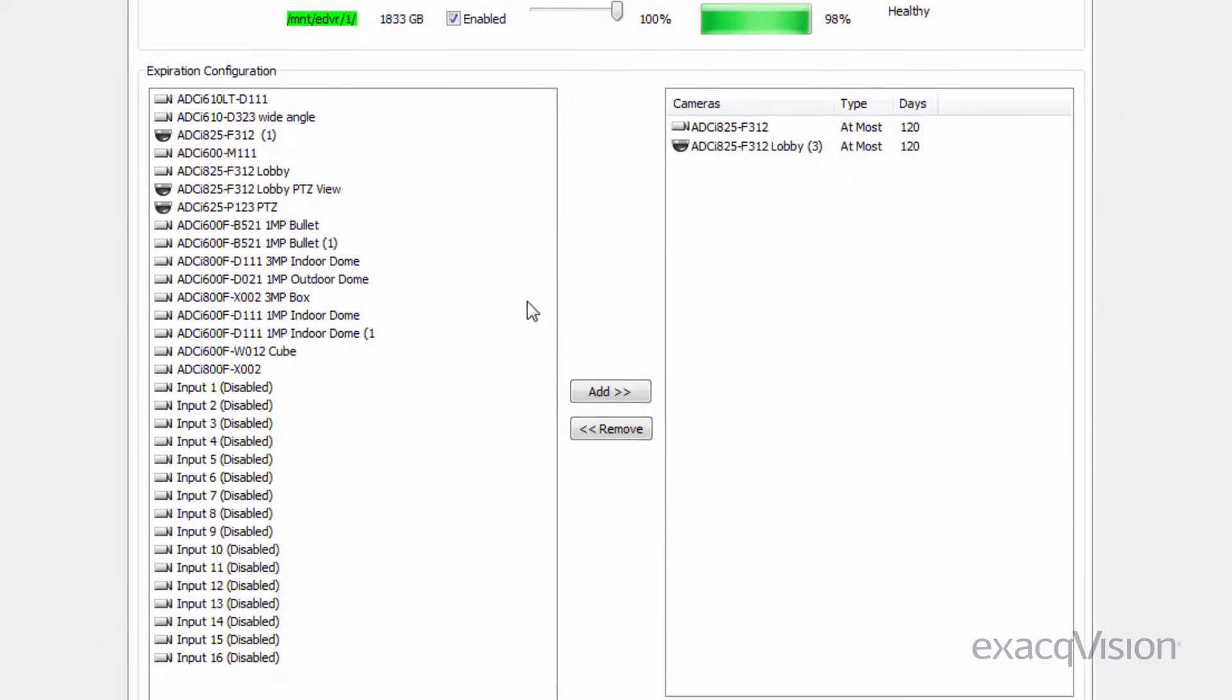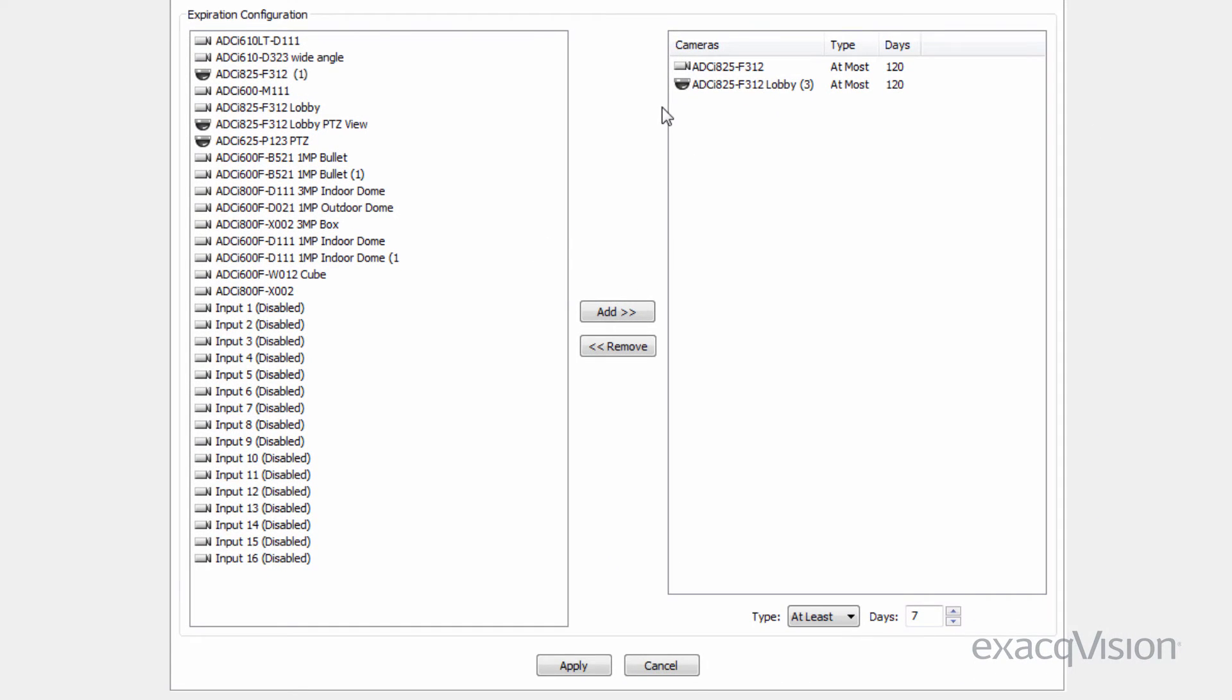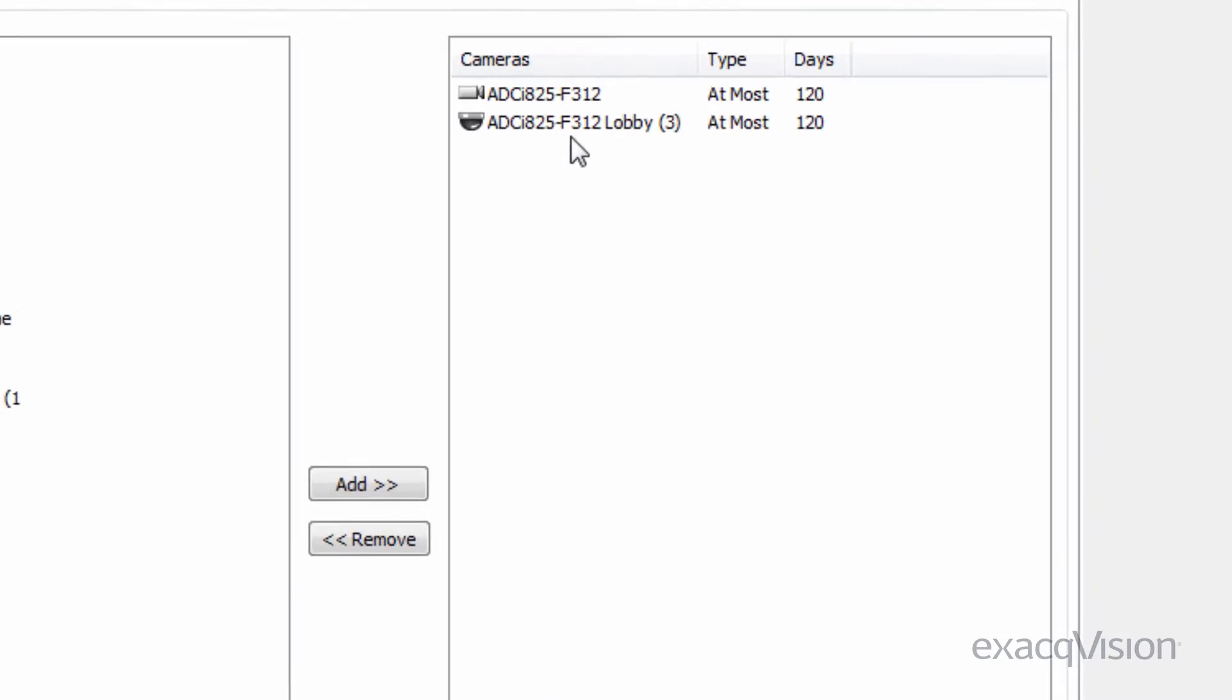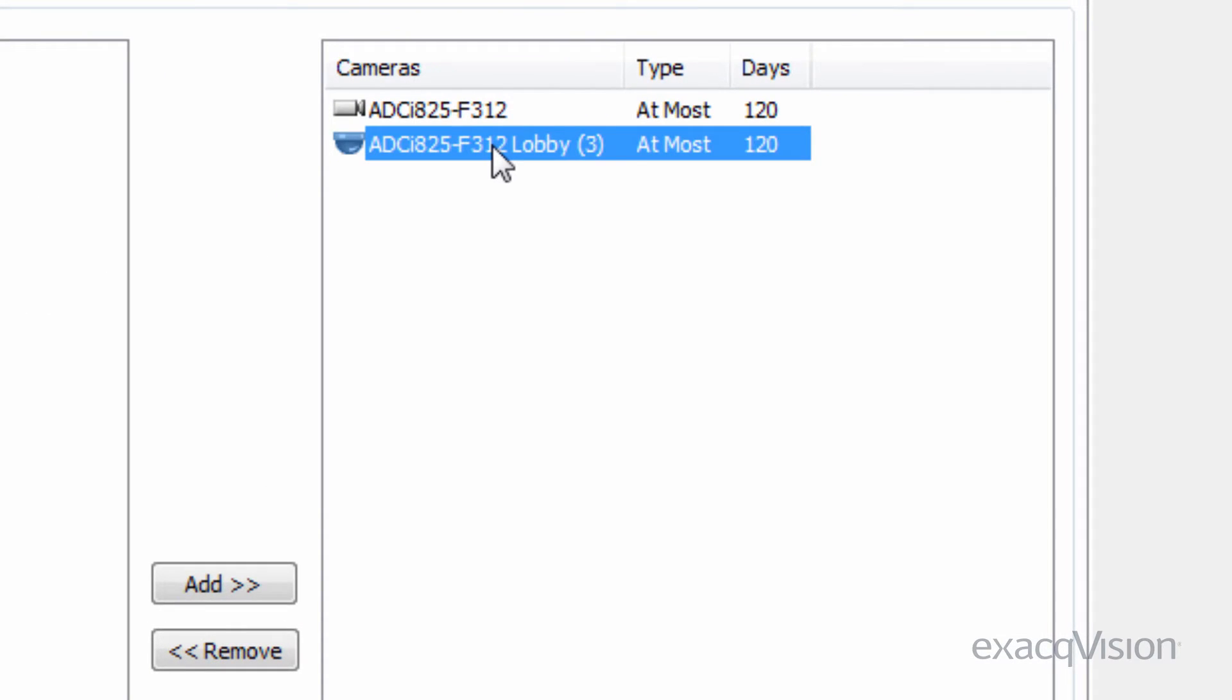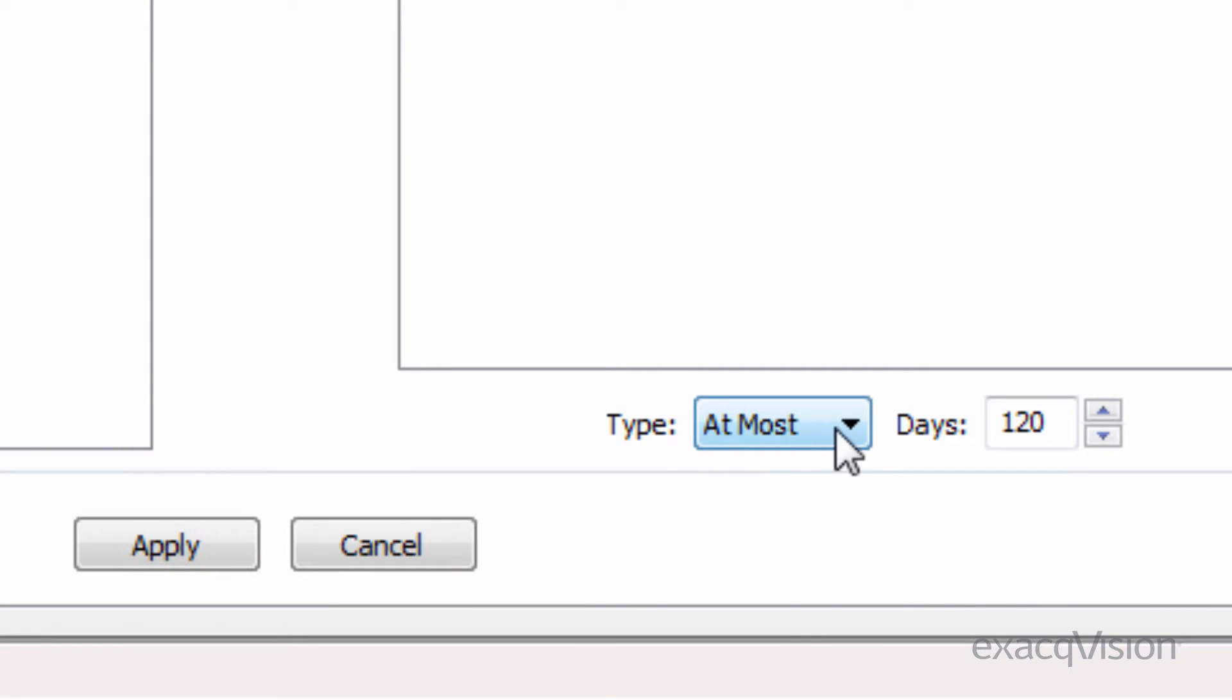The expiration configuration section lists all cameras on the server and allows you to set granular retention rules for specific cameras. Retention rules can be configured to keep video for a camera for at least a certain number of days or at most a certain number of days.